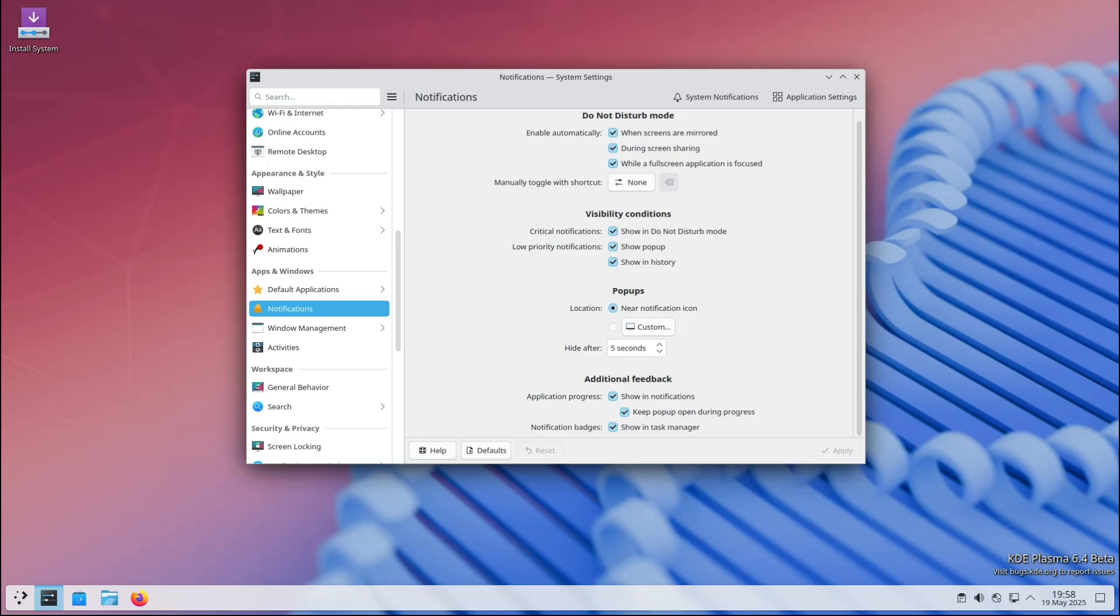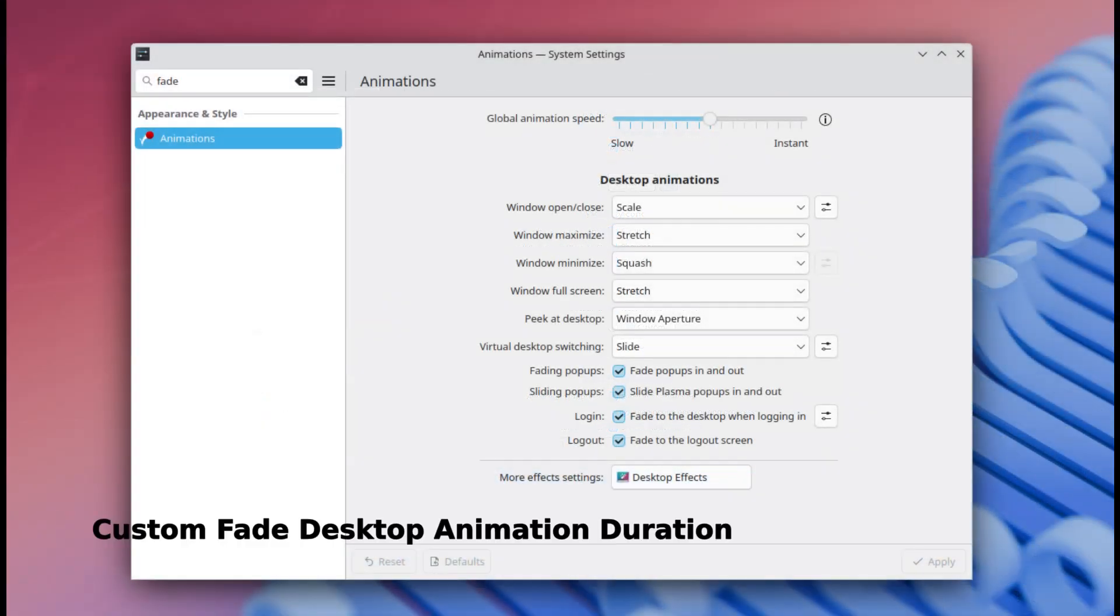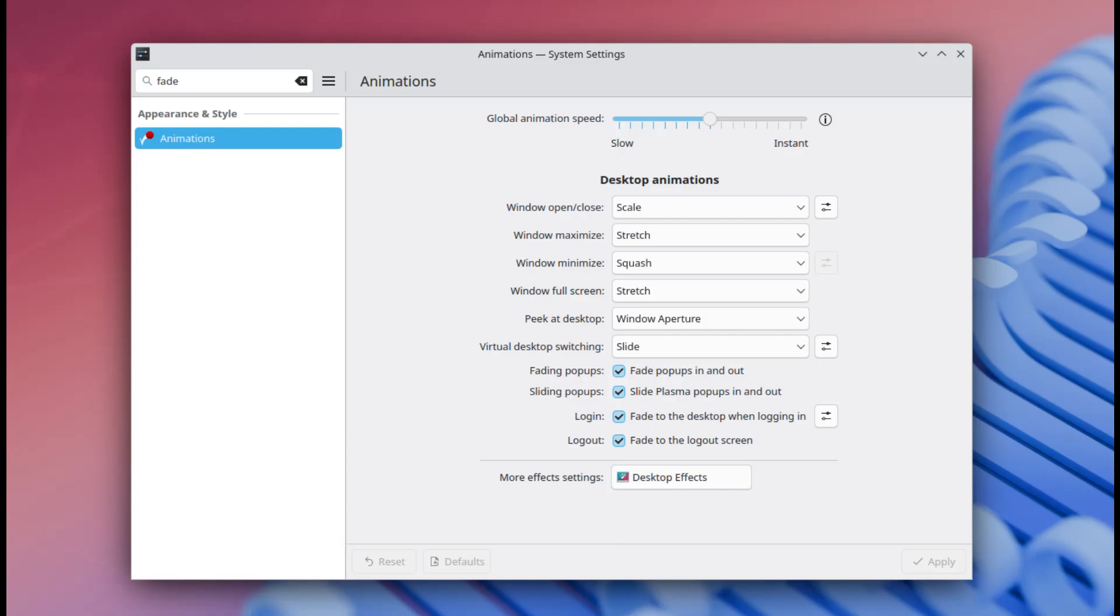Plasma 6.4 also lets you customize how long the fade desktop effect takes when switching between virtual desktops. So if you like a fast, snappy transition or a slower, smoother one, you're in control now.